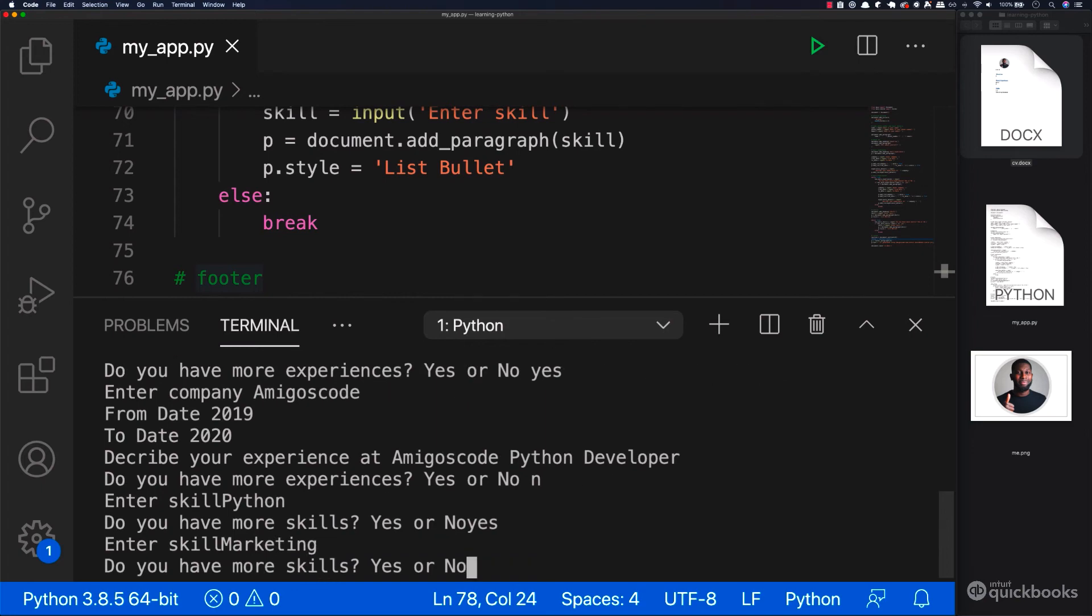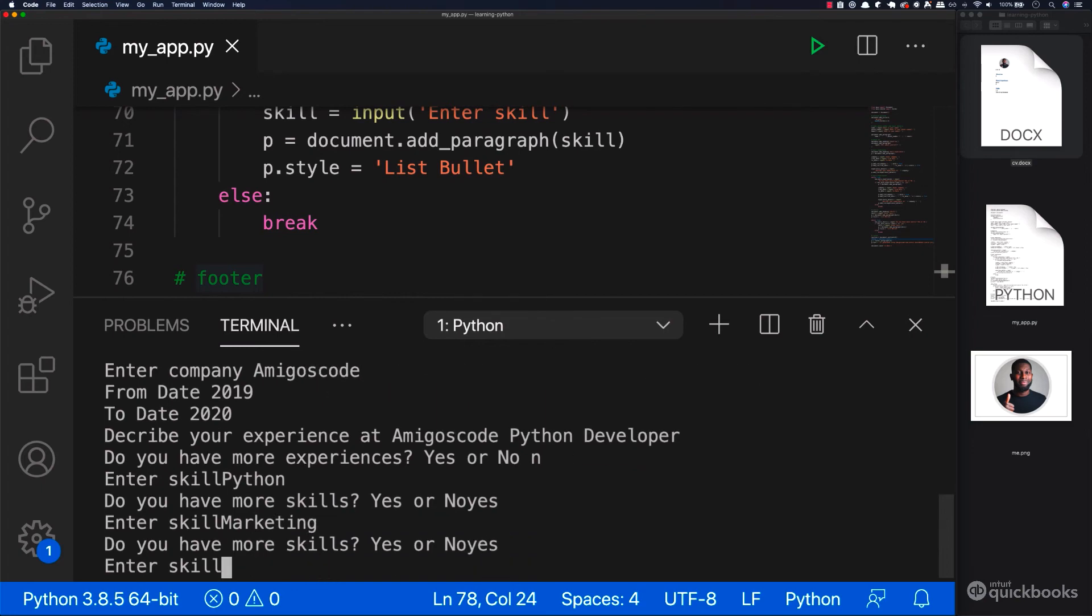And then here let's say marketing. Do you have more skills? Say yes. And then let's say here, for example, management.